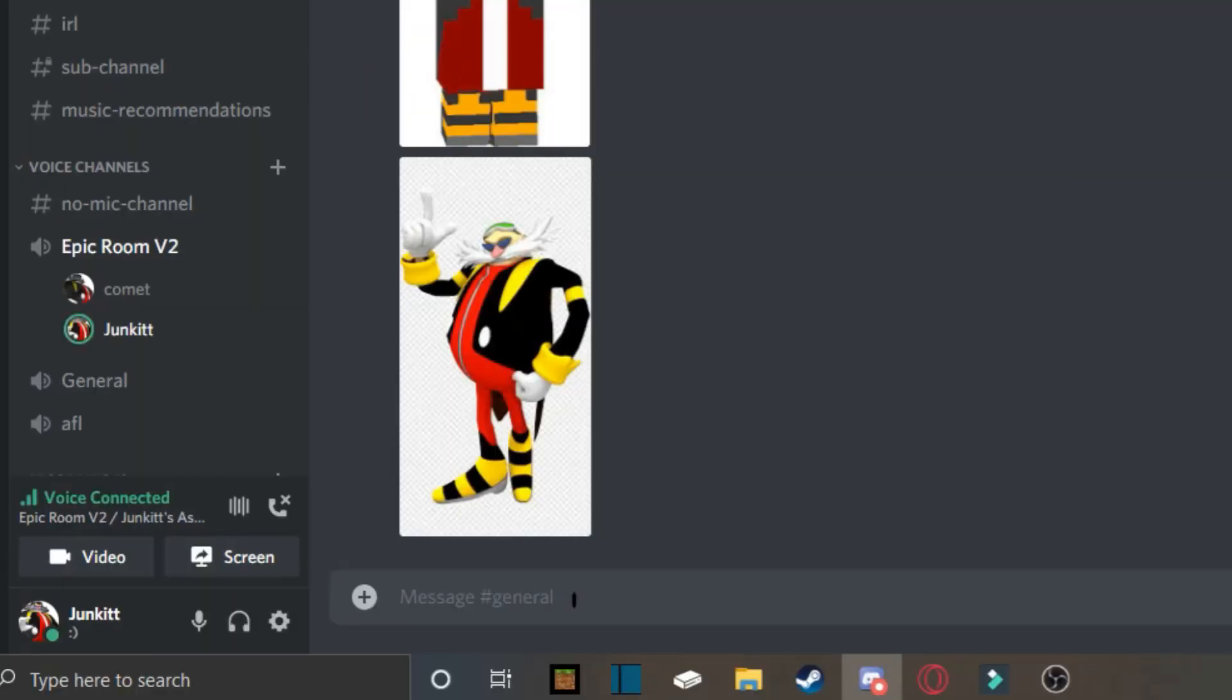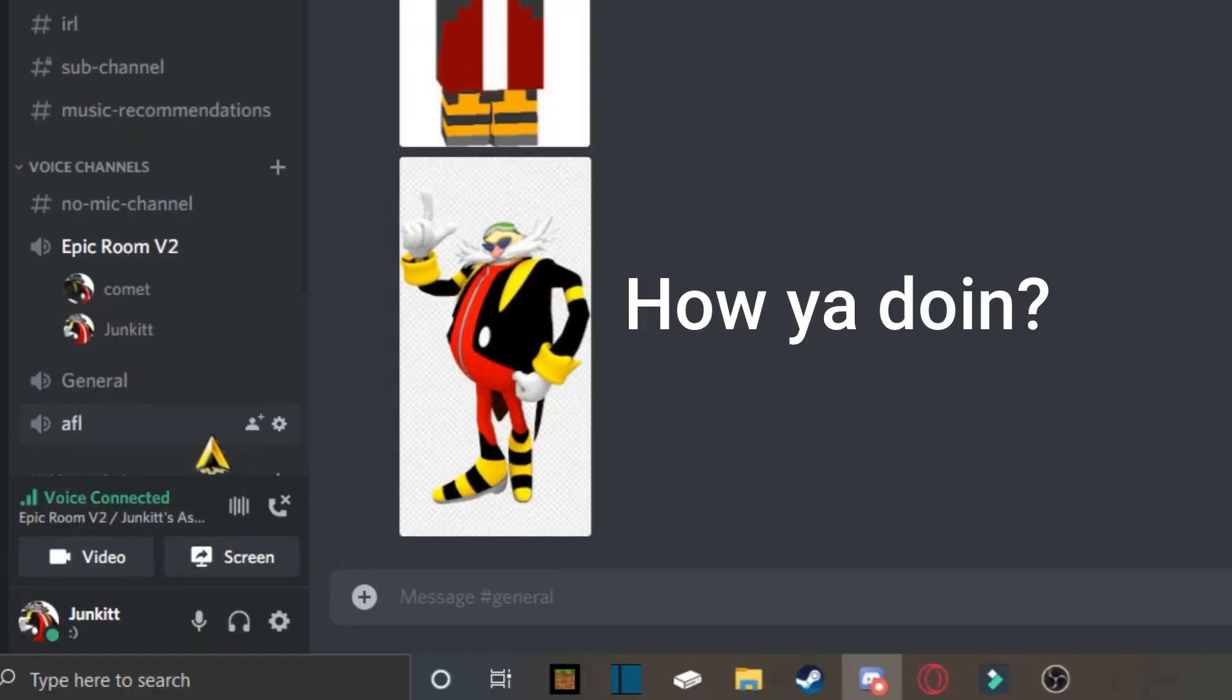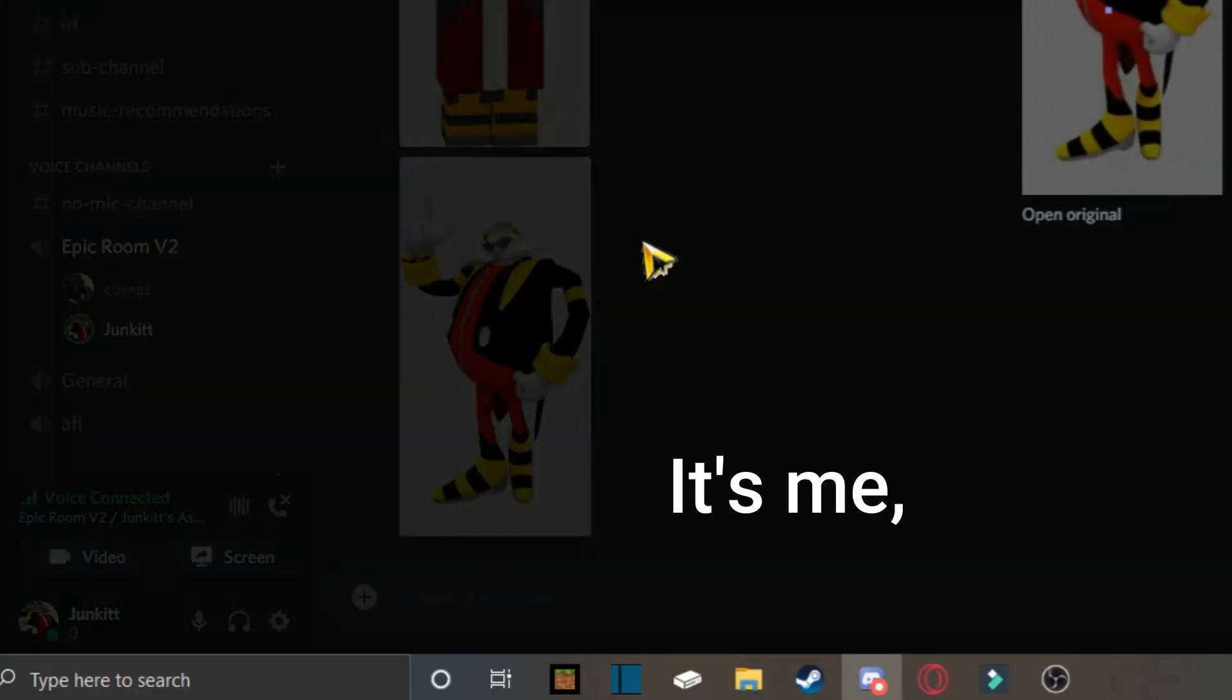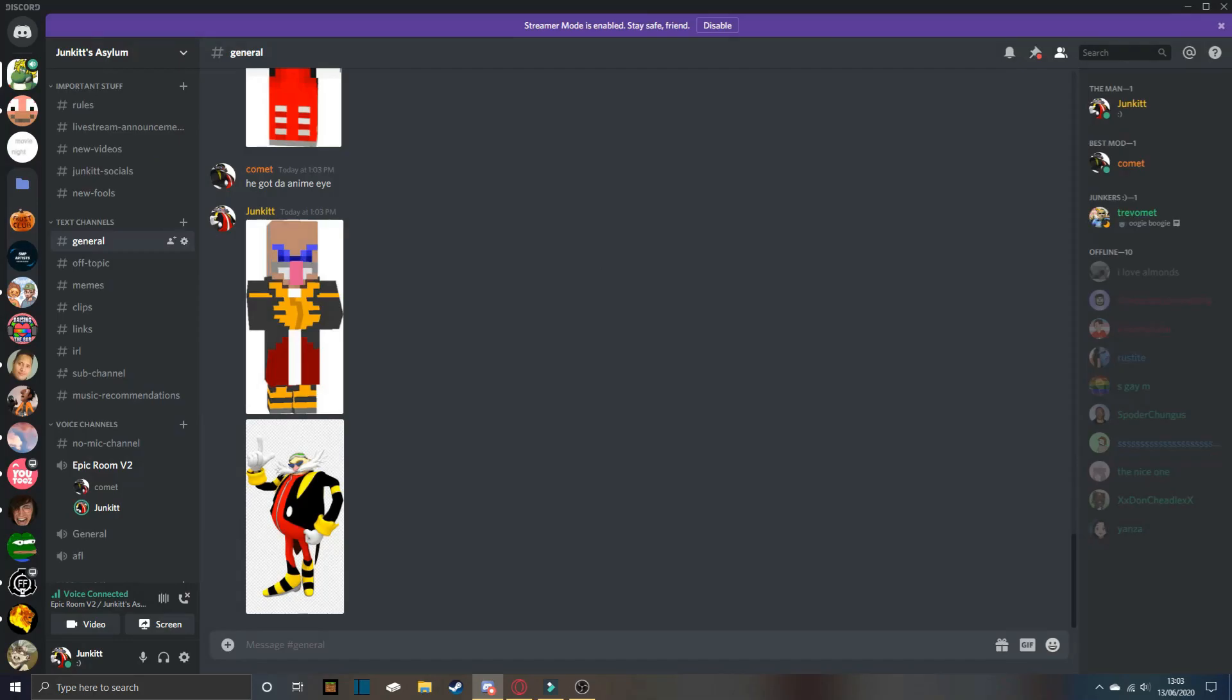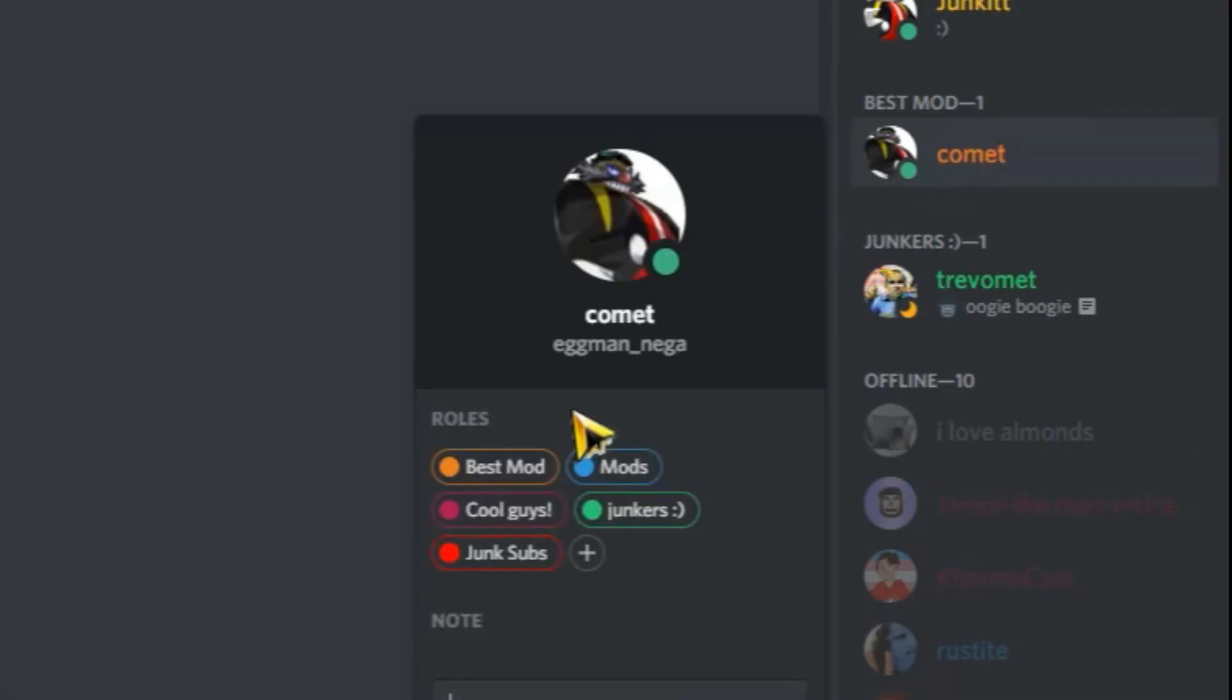He's like, hey, how you doin'? It's me, Eggman Negative. I feel like people are going to start thinking racist with his name. It's Eggman Nega.